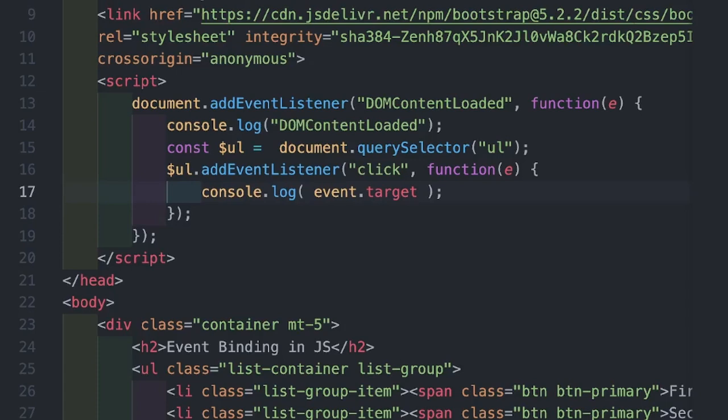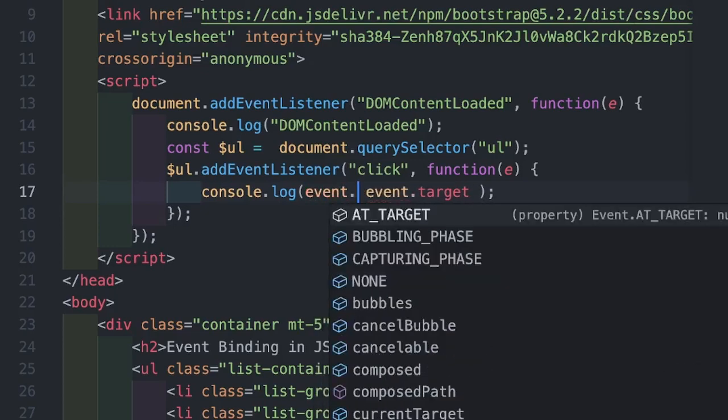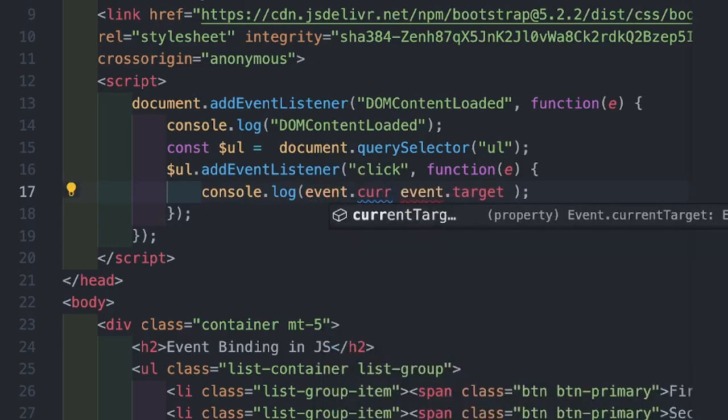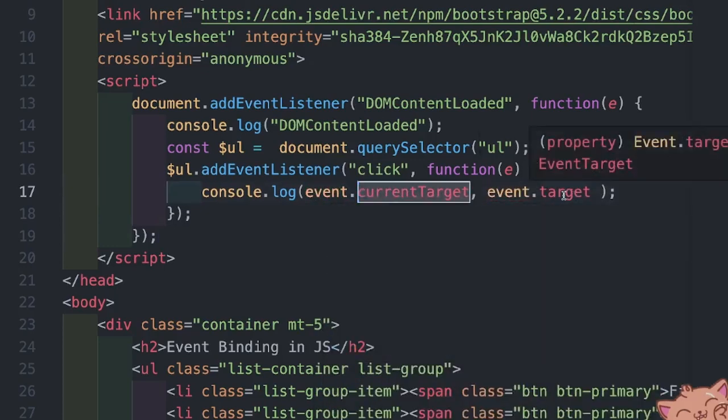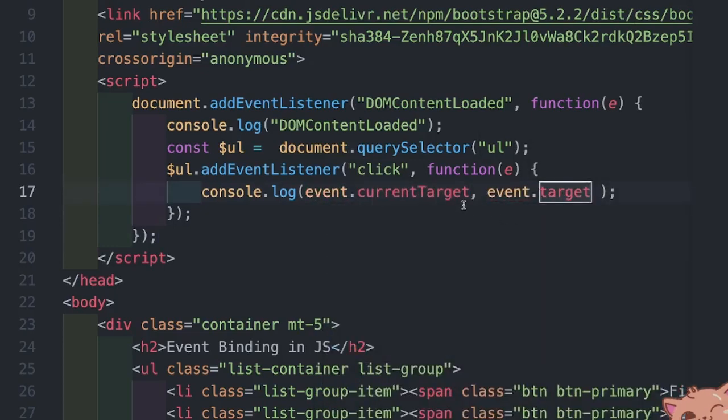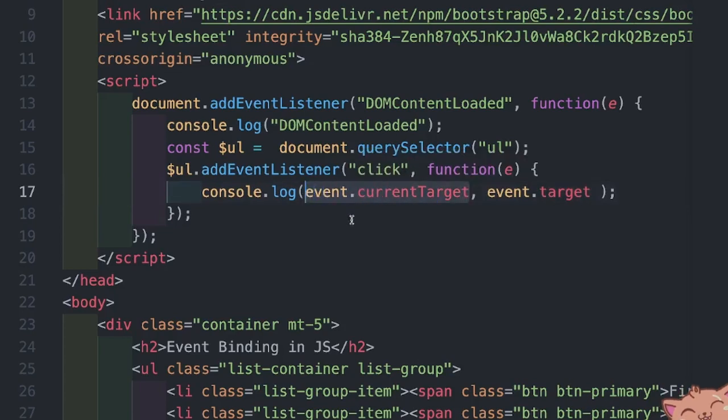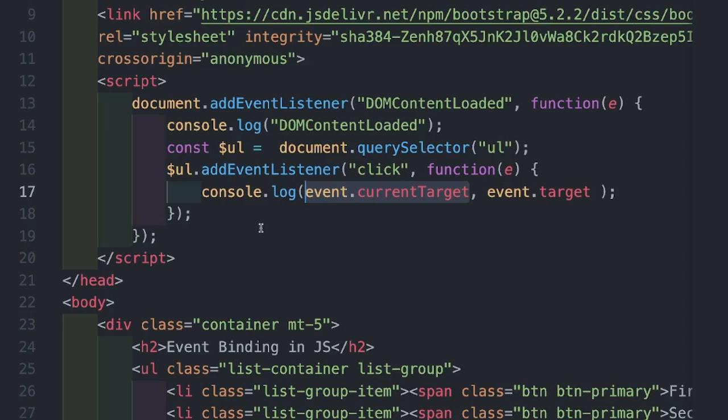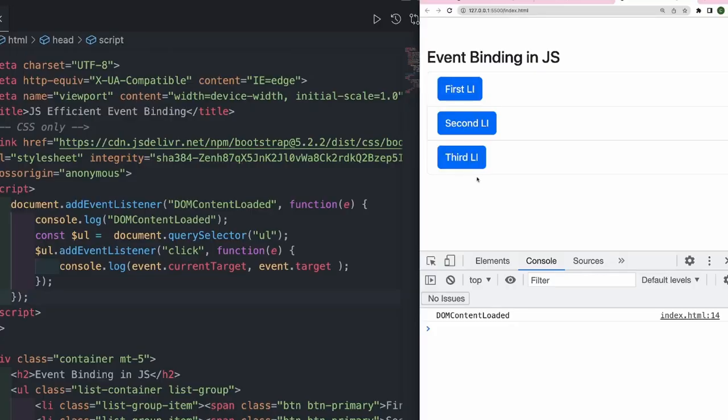The difference between event.currentTarget and event.target is that the first one would always refer to the DOM element on which the event handler has been attached. Let's go ahead and save this program.